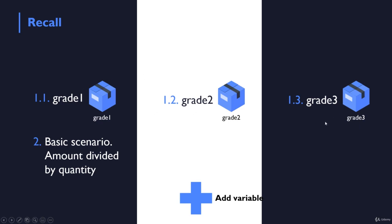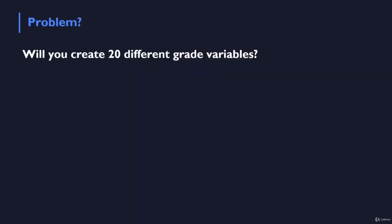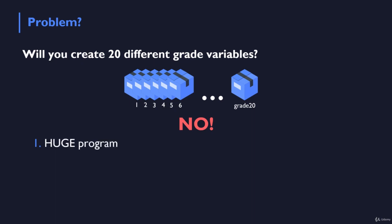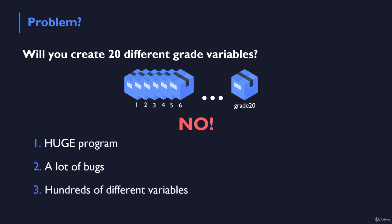Now what will happen if you have 10 or 20 grades that your program needs to store, not only to calculate the average but also to store for later processing of this data? Will you create 20 different grade variables and call them grade1, grade2, grade3, and so on? That's kind of absurd, isn't it? Your program is going to be huge and your code is going to be very hard to maintain, not to mention the fact that you may have bugs because you have missed one or two grades in your calculations. So would you like to have a program with hundreds of different variables that just represent your grades? I bet you don't.